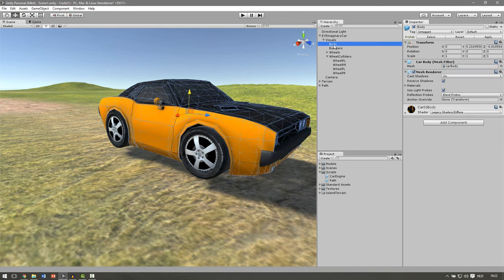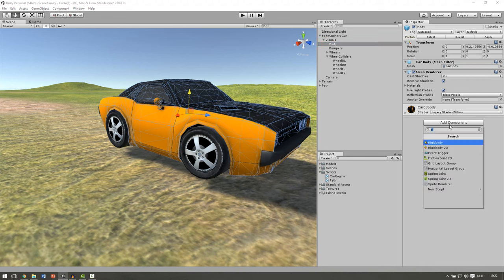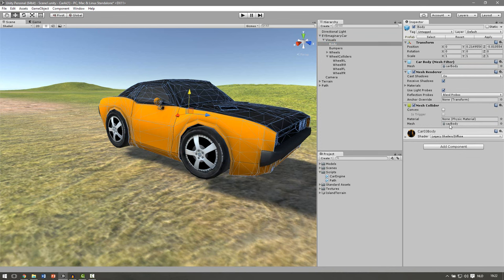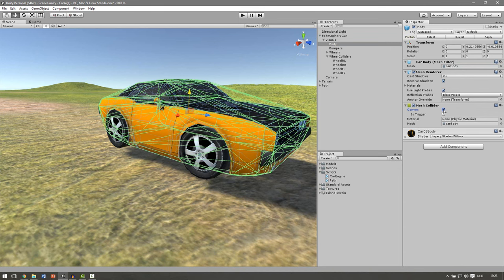Then we go to our body and add a component, the mesh collider and select convex. This simplifies our mesh so it doesn't calculate every face for itself but creates a new object for the collision detection.